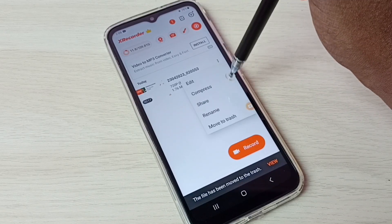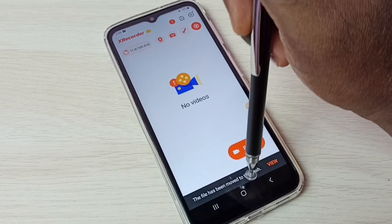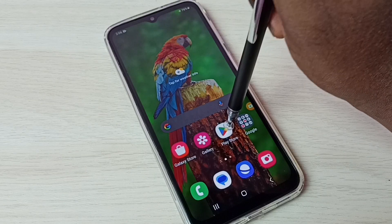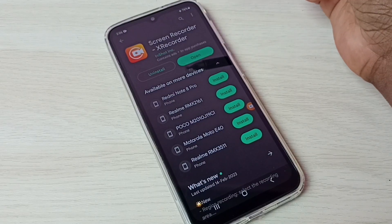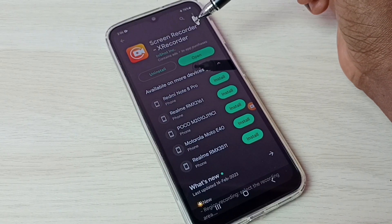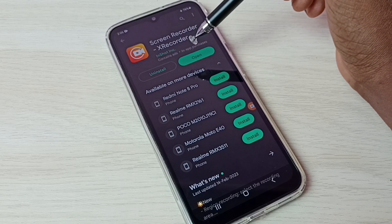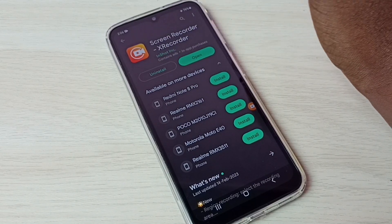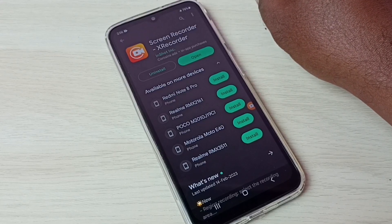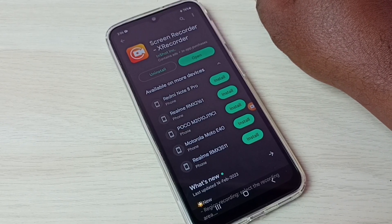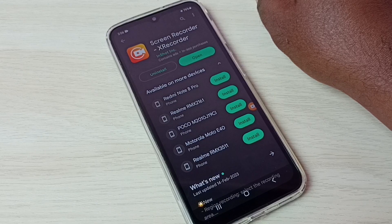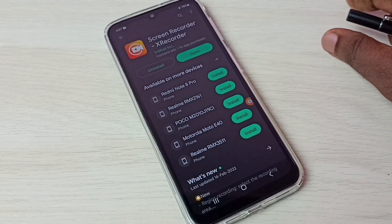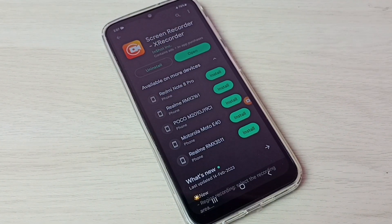Next I will show you how to install this app. Go to the Play Store, then search for Screen Recorder X Recorder. I already installed this app — just install it and we will get that X Recorder button in the available buttons list. I hope you enjoyed this video. Please subscribe to my channel and like and share the video.